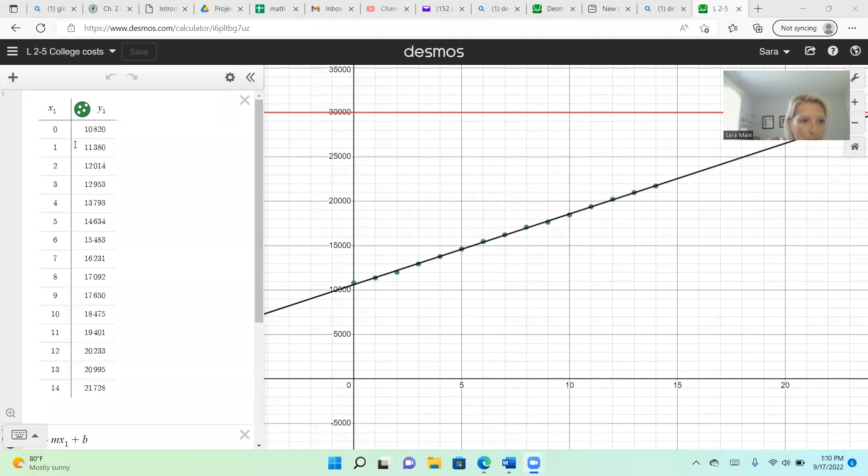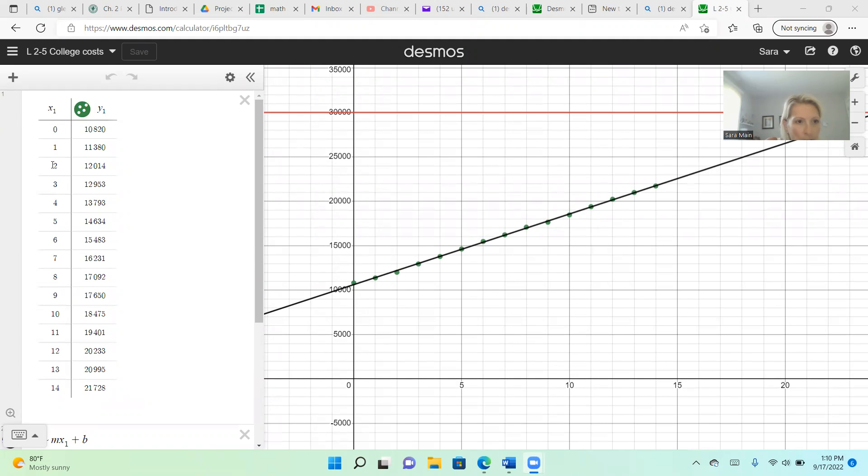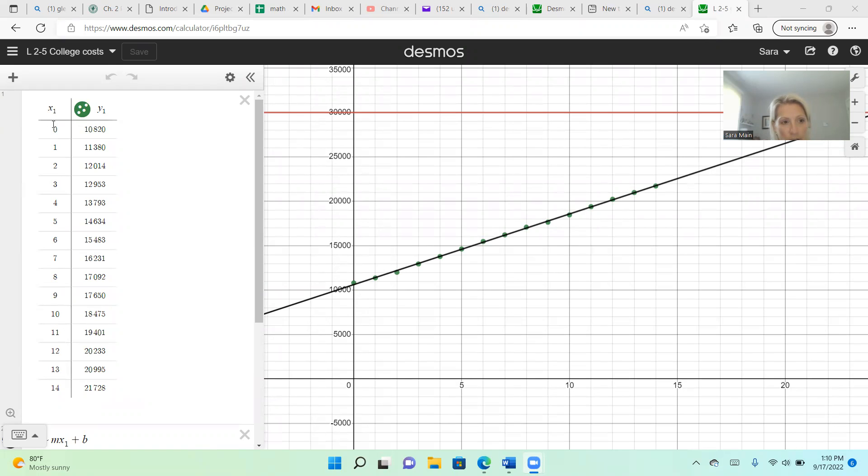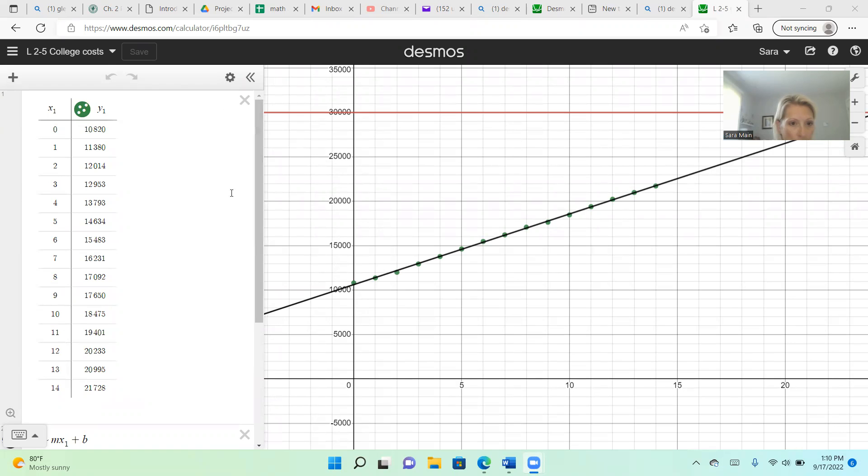So you're going to have your data in Desmos. This happens to be the cost of college. Remember that your X1 is usually going to be your years since a base date. And whatever that base date is, your first observation in X1 will probably be zero. Not always, but it's always the years after your base date. And then these in Y1 are the cost of college.